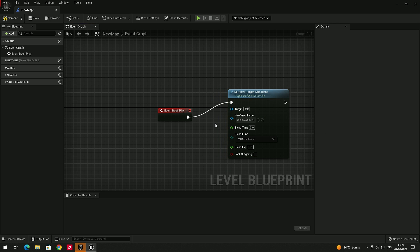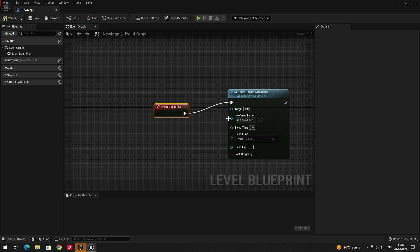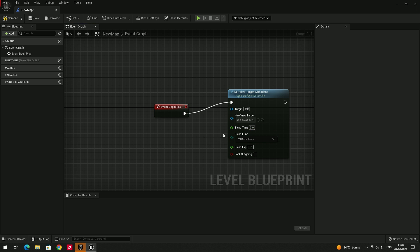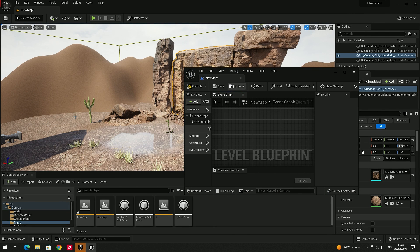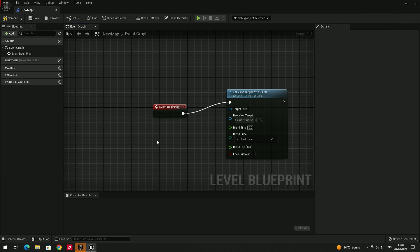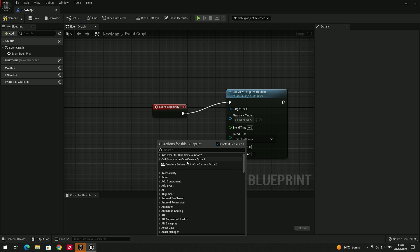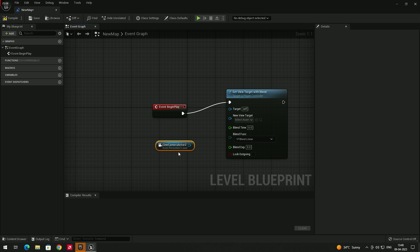The node is created and connected automatically. Next, we need to connect the camera we created in the scene. You can see there is an option called 'New View Target', which is where we connect the camera so the game starts from that viewpoint. Select the camera in the scene, come back to the blueprint, right-click — make sure context sensitive is enabled — and you'll see an option called 'Create Reference: Side Camera Actor'. Click on that and connect it to New View Target.